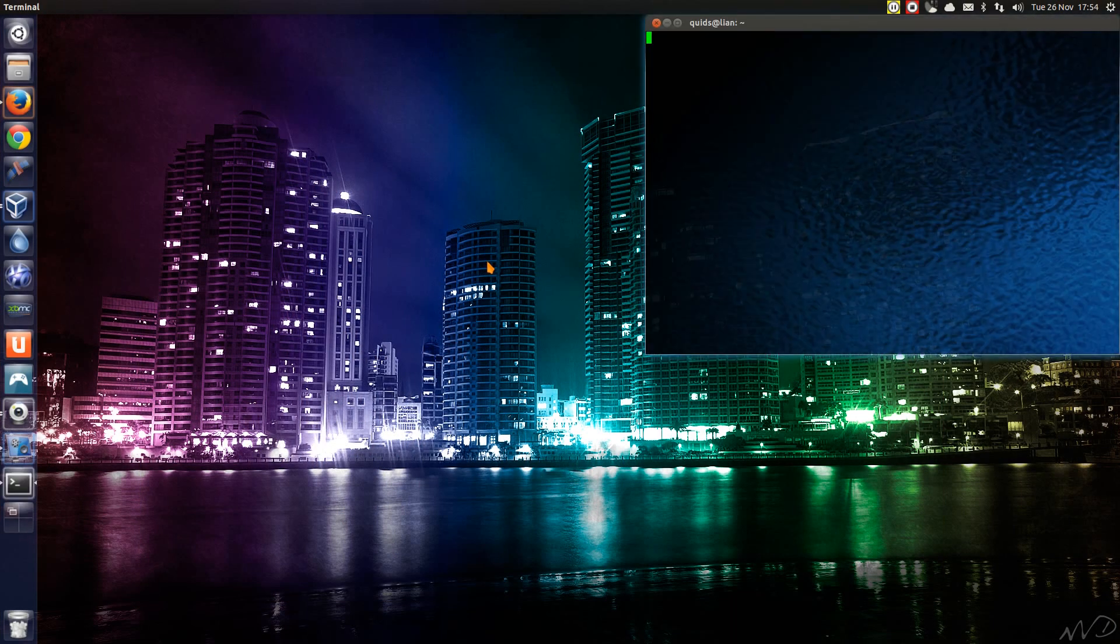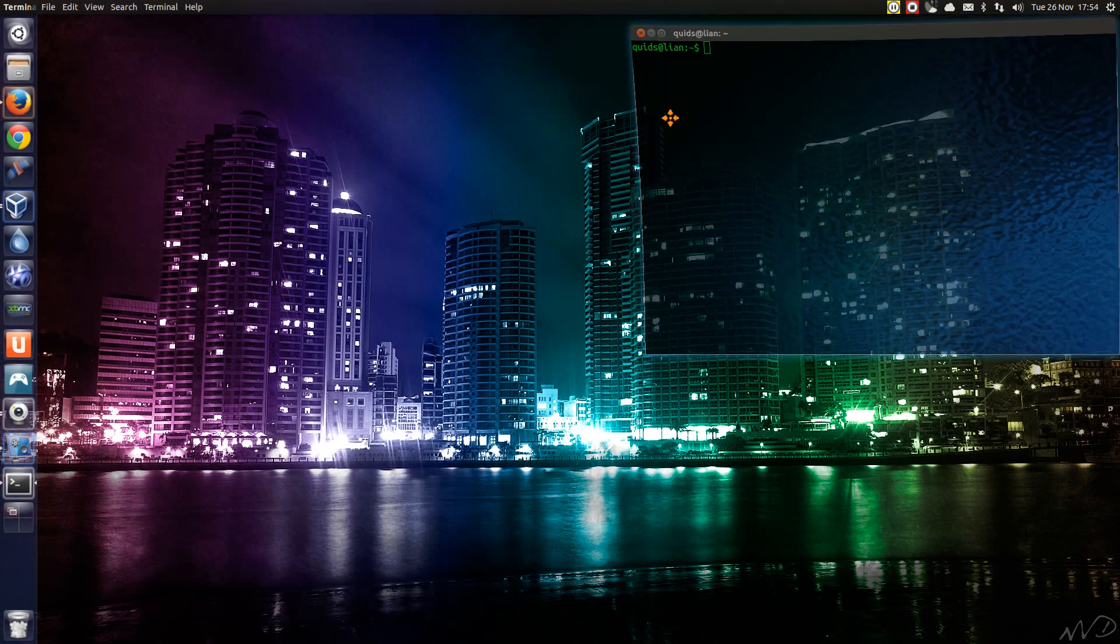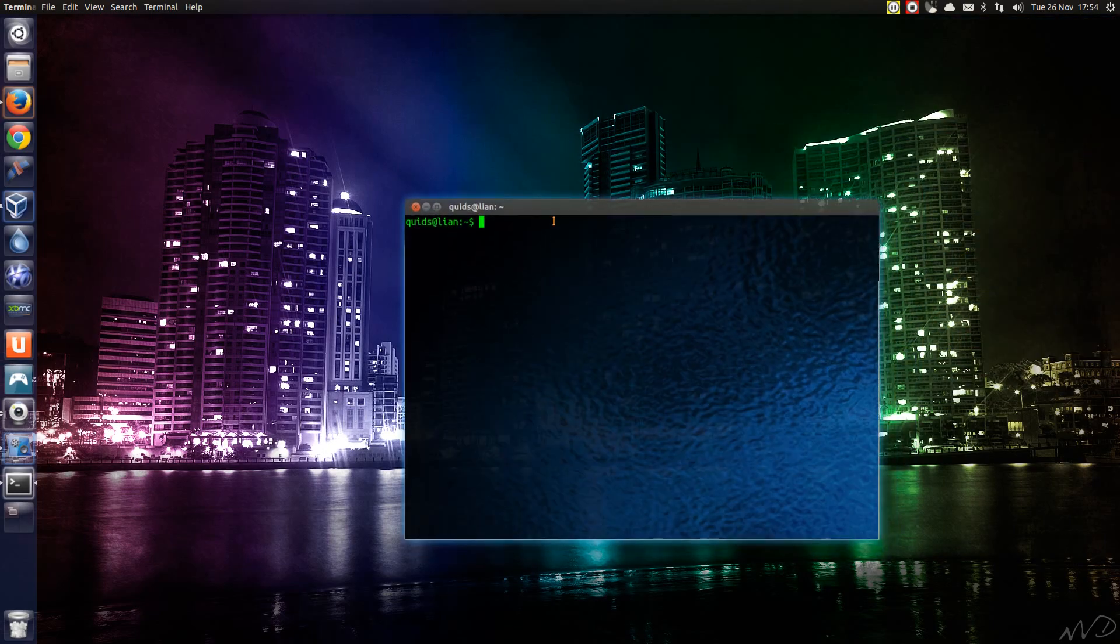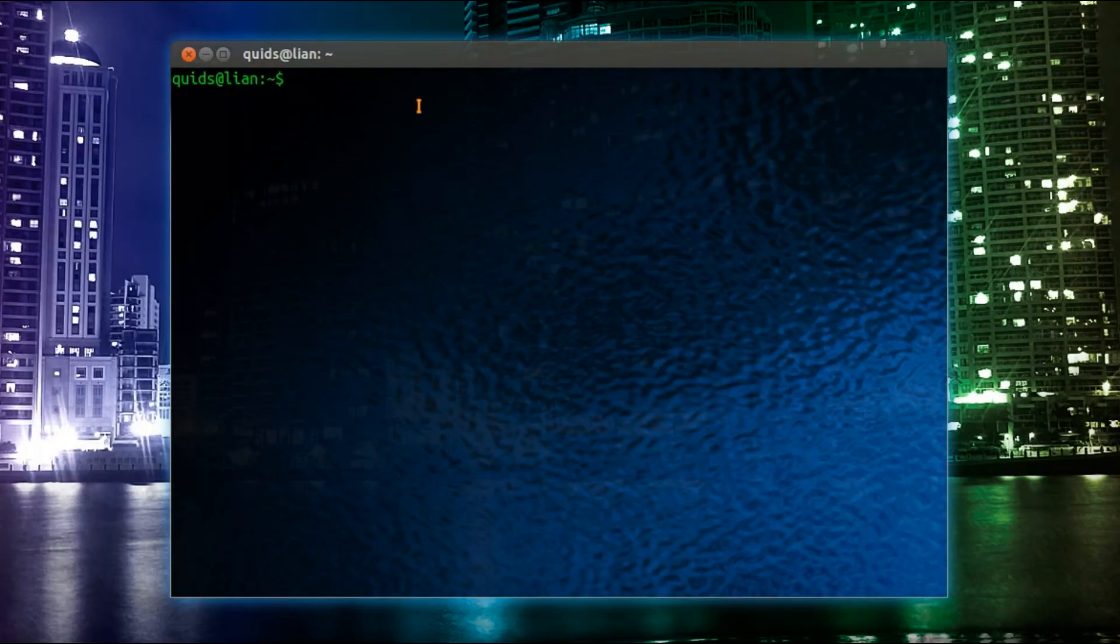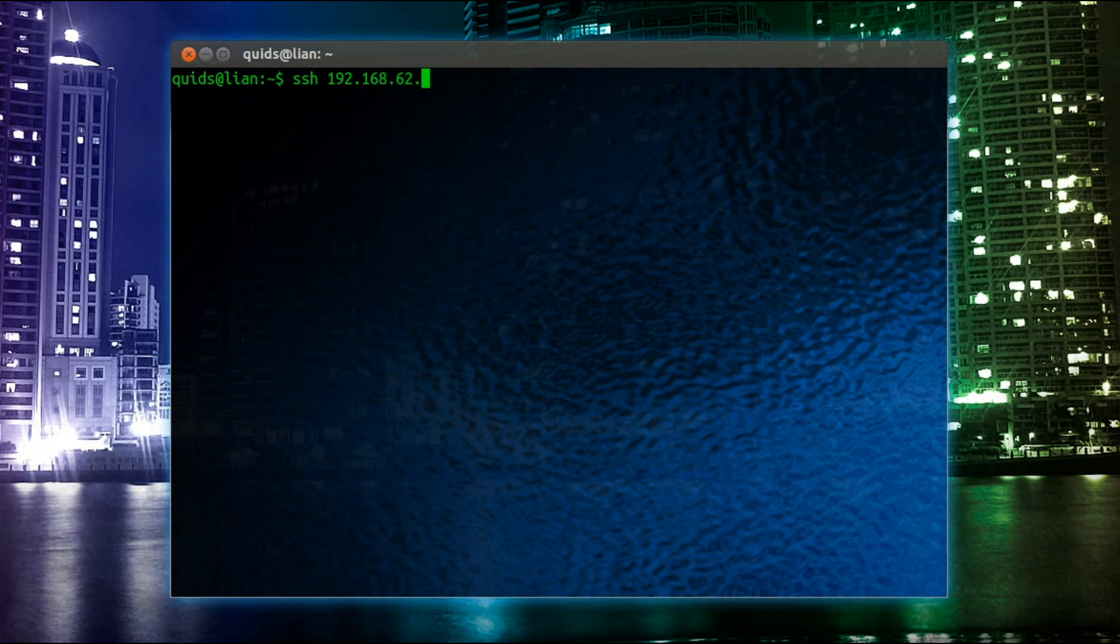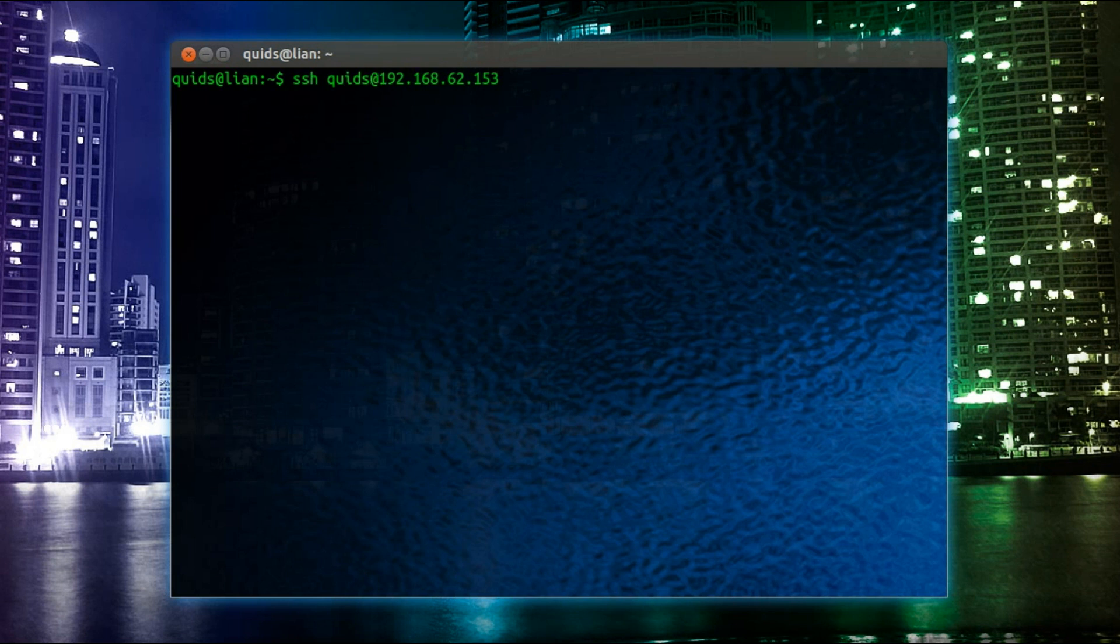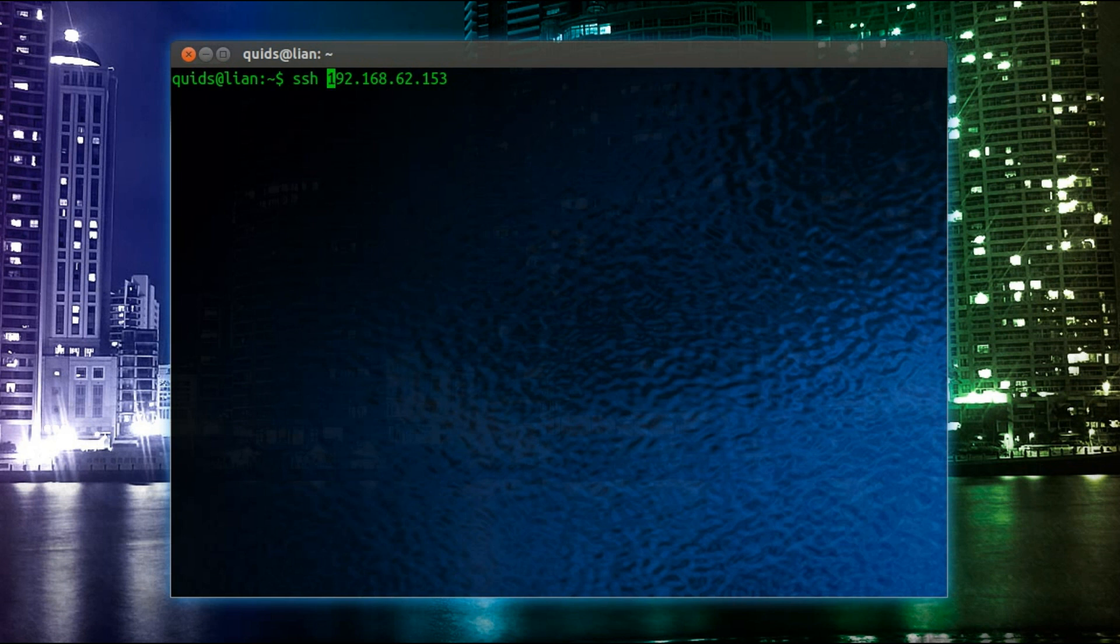So to access that from my local machine I open up terminal. I'll type in SSH 192.168.62.153 as the IP address of the VirtualBox. Now because I'm connecting as the same user, I don't have to type in the username here. But if I was connecting as a different user, I would type in username at then the IP address. When the SSH client comes pre-installed on the Ubuntu machine, you only have to install the SSH server on a server you actually want to connect to.